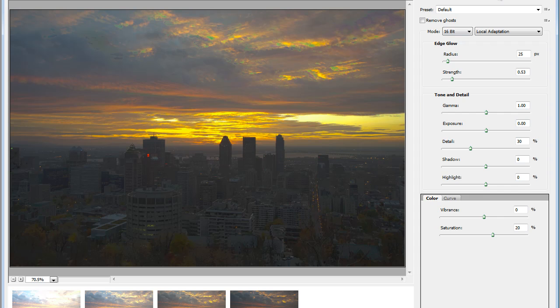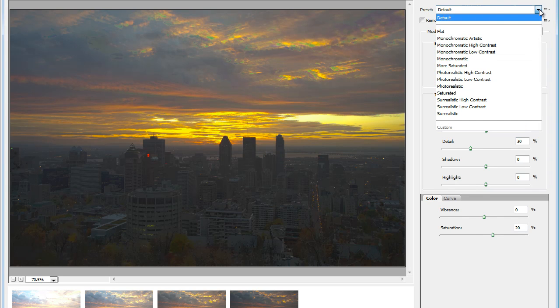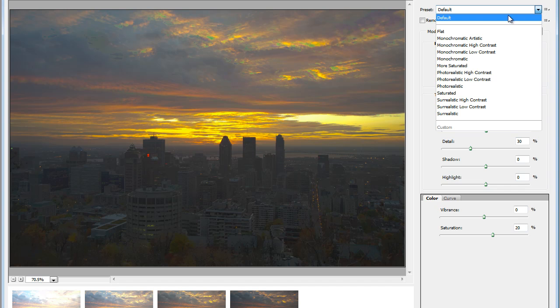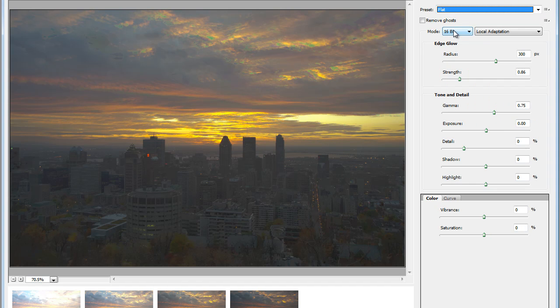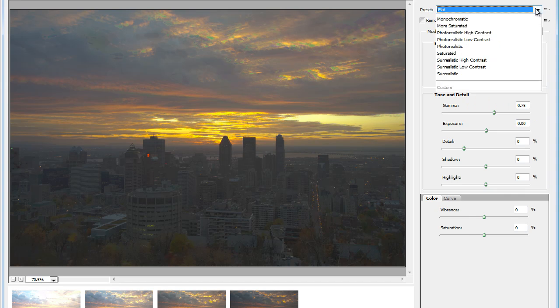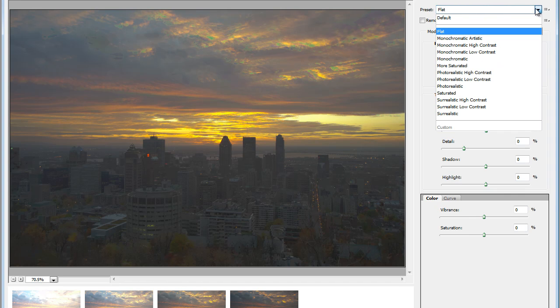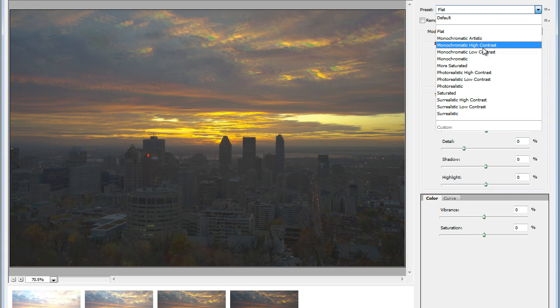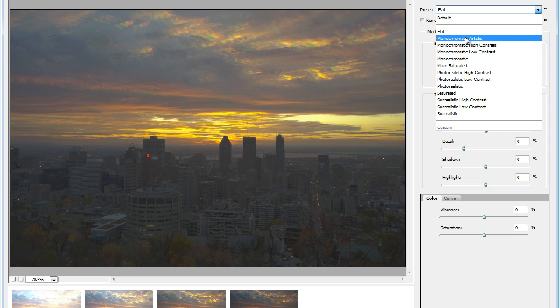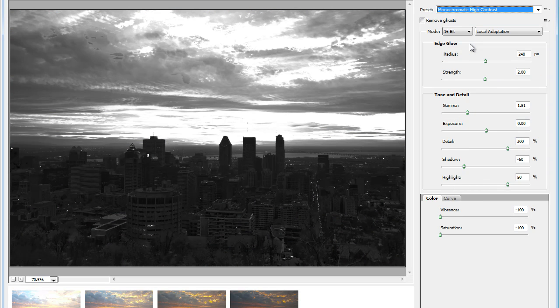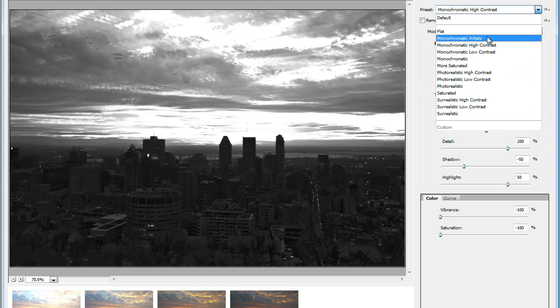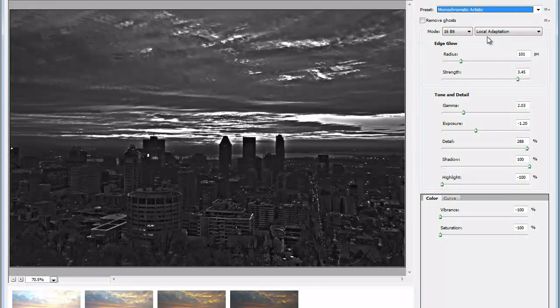I would start with the presets here in the top right corner. There's loads of presets that ship with HDR Pro dialog box in Photoshop CS5. That's what I would normally start to see the effects. It's a flat preset. We have three groups of presets. Monochromatic. This will create monochromatic images or black and white images. And the monochromatic artistic looks really nice.